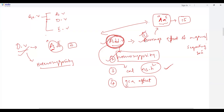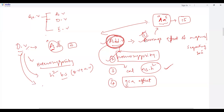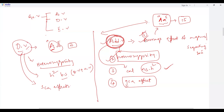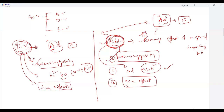Dominance variance, together with additive variance, is used for calculating broad-sense heritability. Dominance variance is mostly useful in calculating SCA effects. Whatever deviates from additivity falls into dominance variance, and it is associated with heterozygosity — making it the main component used in broad-sense heritability alongside additive variance.